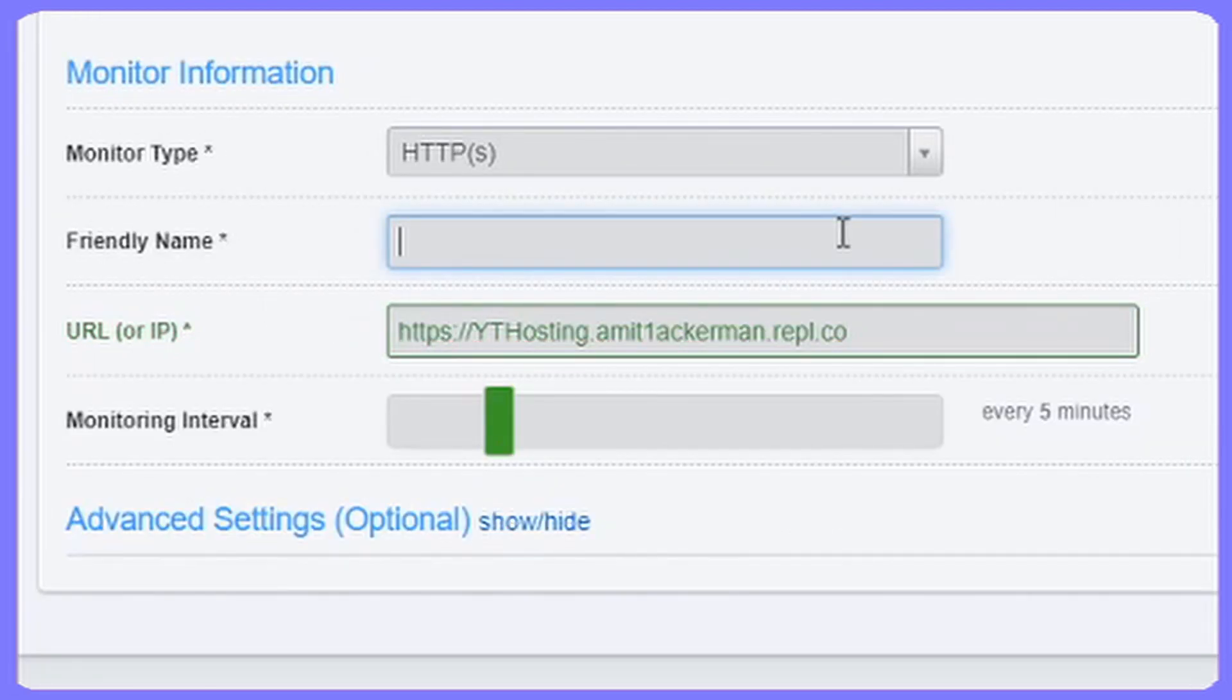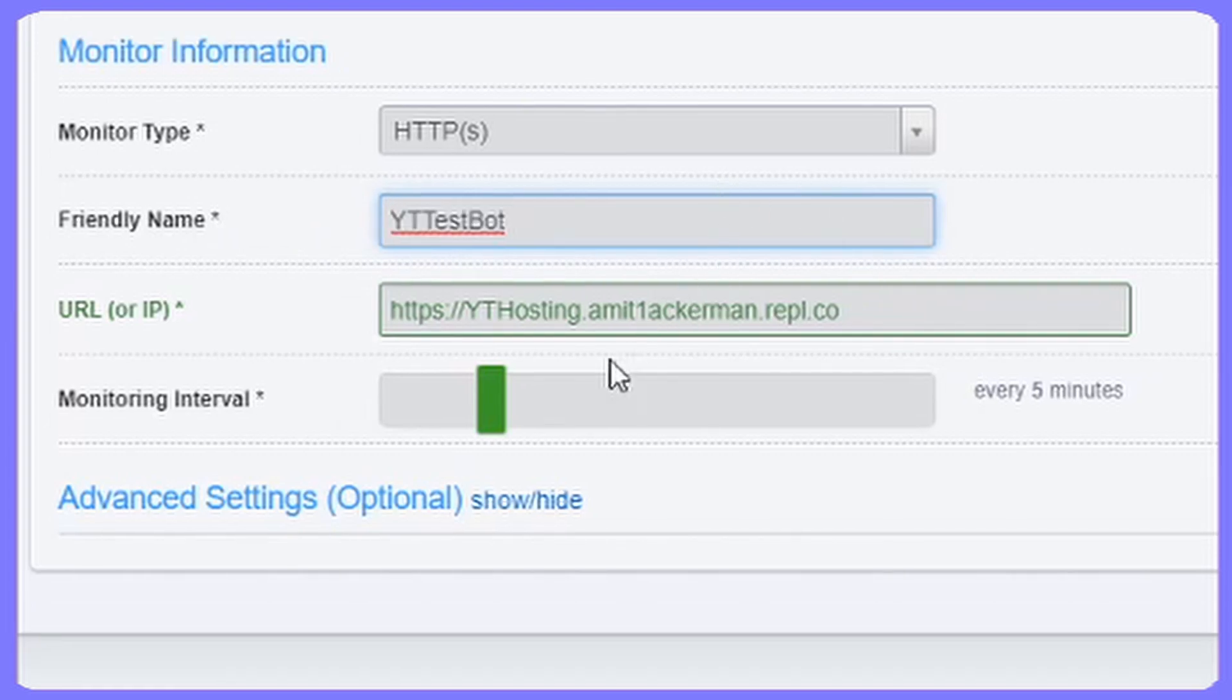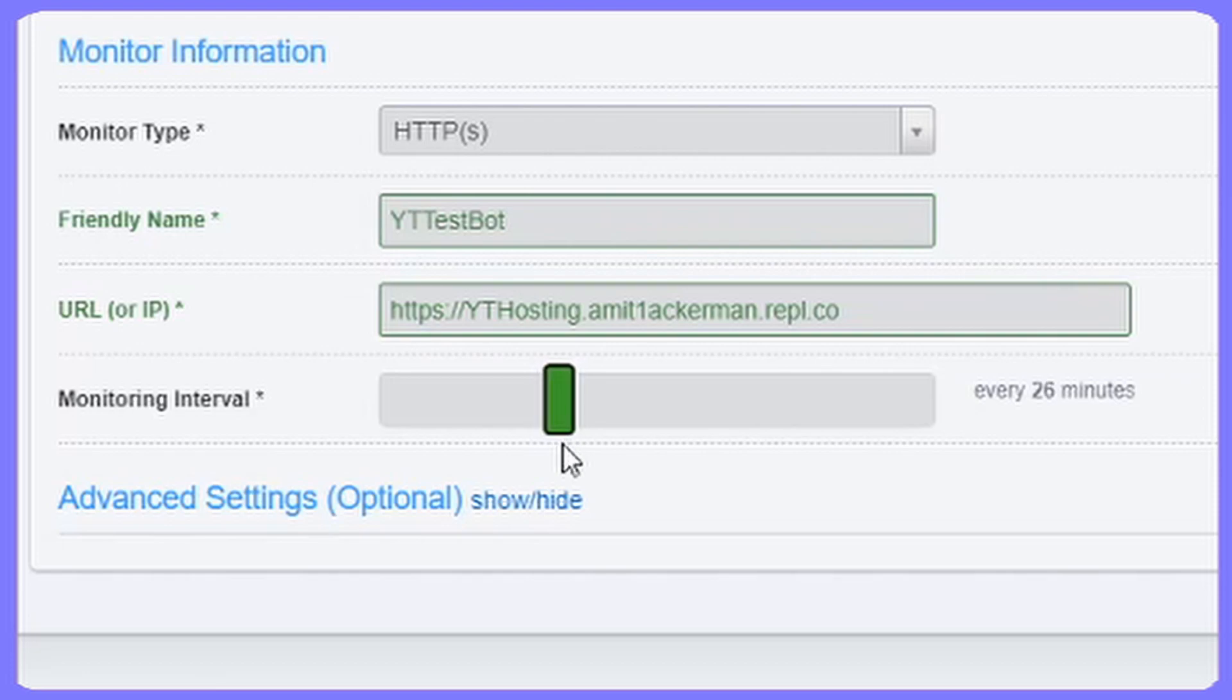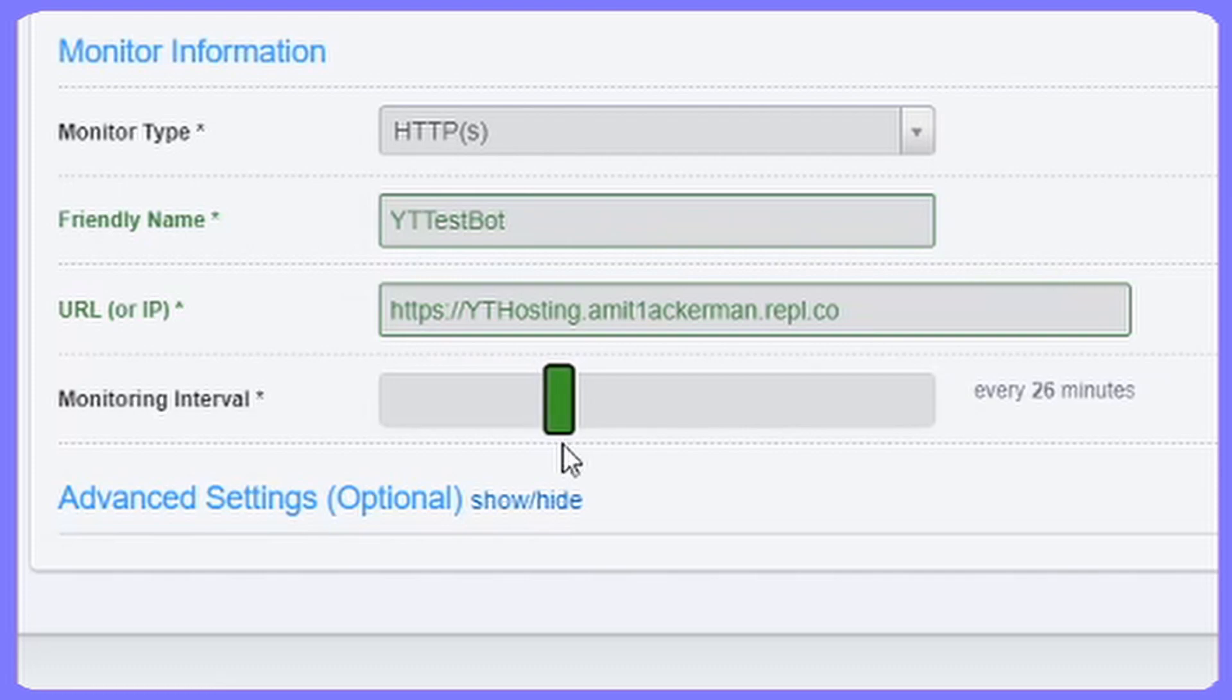And then for friendly name you can do whatever name you want. We'll just do YouTube test bot I guess. And then for monitoring interval, make sure to set it for every 25 minutes. Because Repl.it usually keeps a bot online for 30 to one hour max, but we want it to stay online forever. So what we're going to do, it's going to ping the bot every 25 minutes so that way the bot won't go offline because it's being pinged.